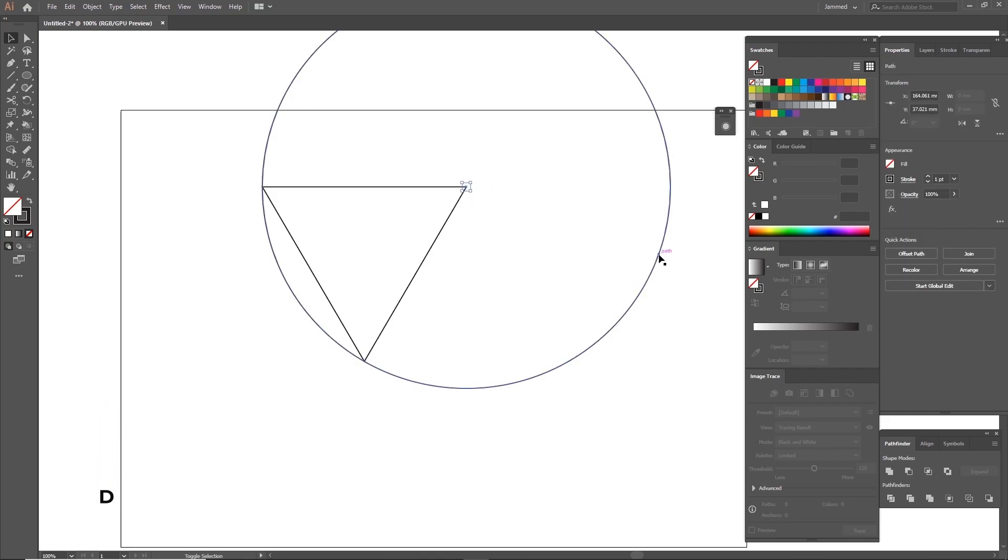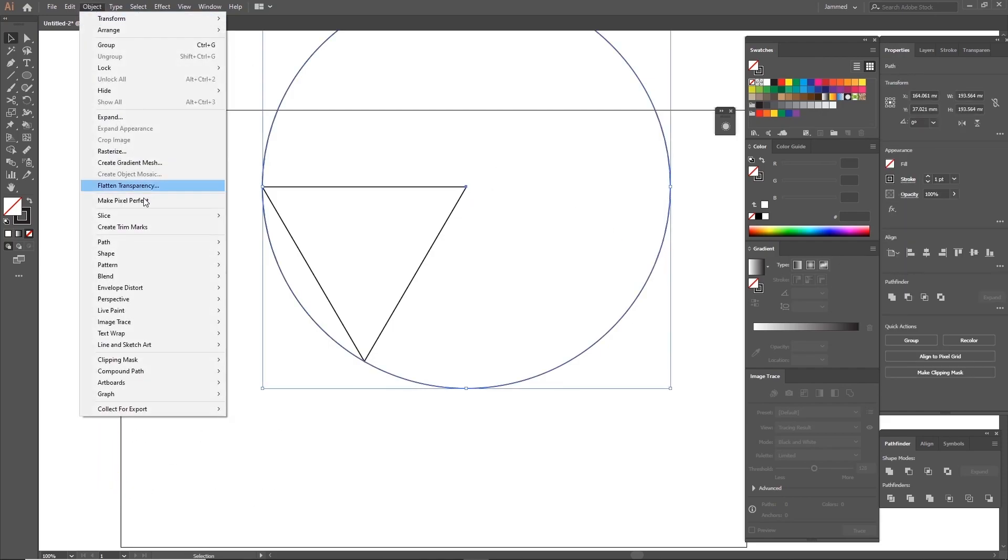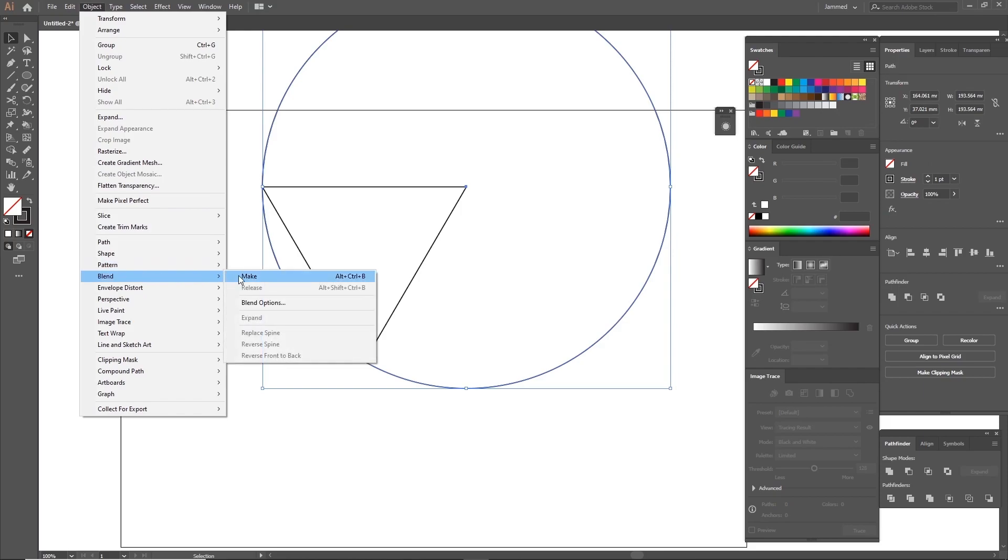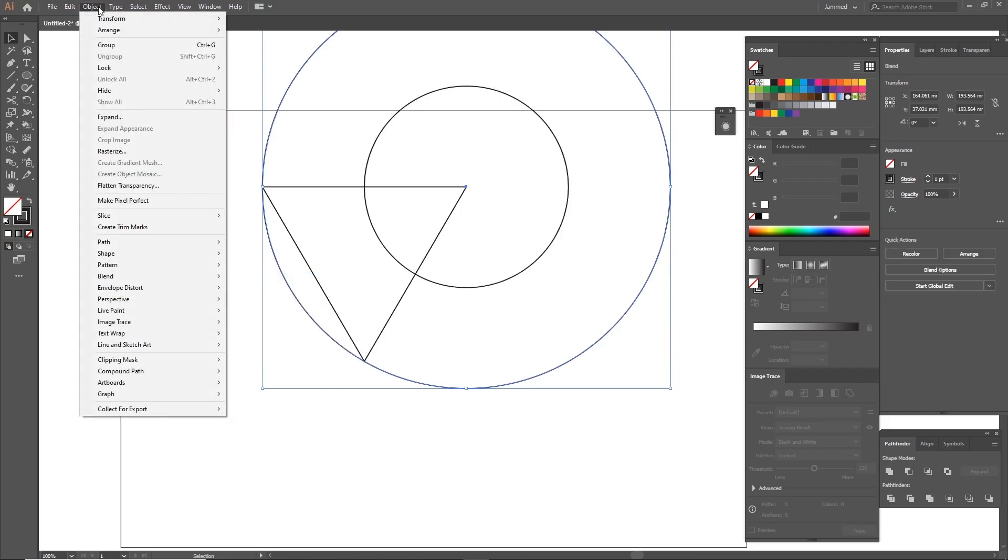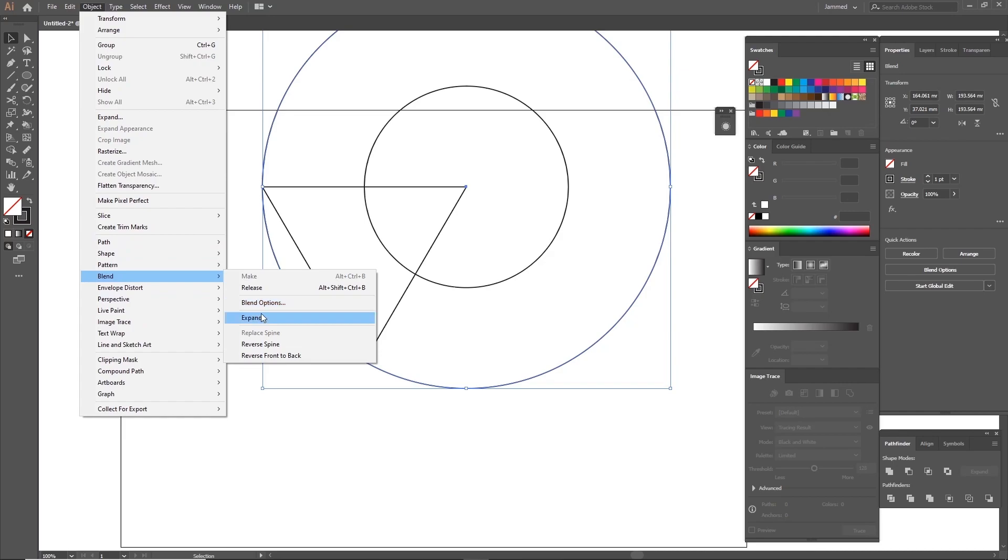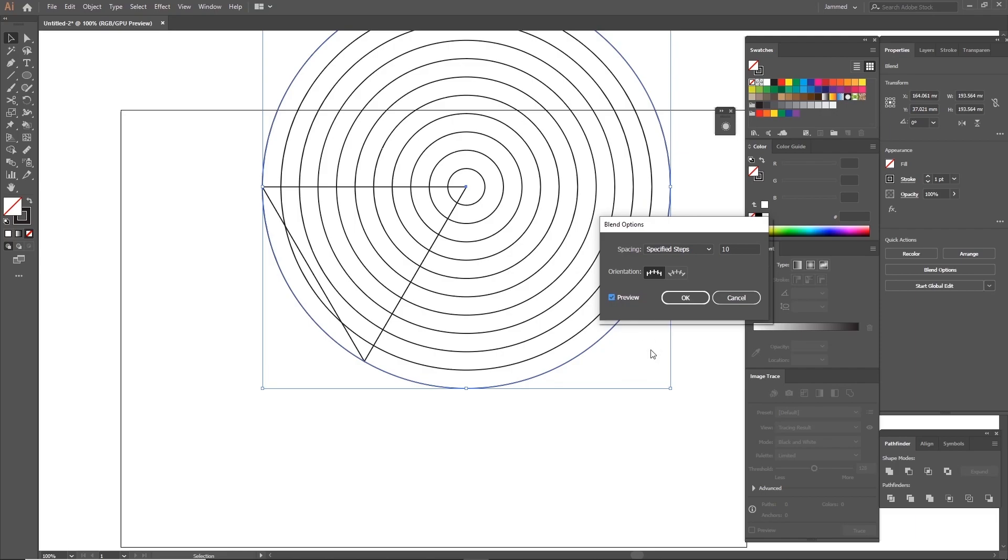Now select the circle and the dot you just made, and go to Object, Blend, Make. After this step, go to Object, Blend, Blend Options, and from the top drop bar, choose the Specified Steps option. So you can decide on how many lines you need. In my case, I write 10. I believe any number works well.